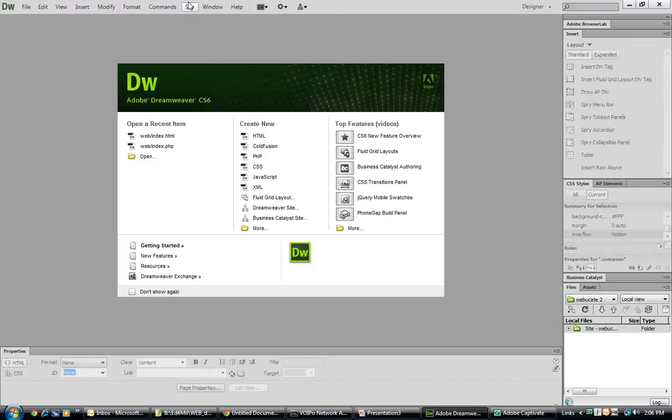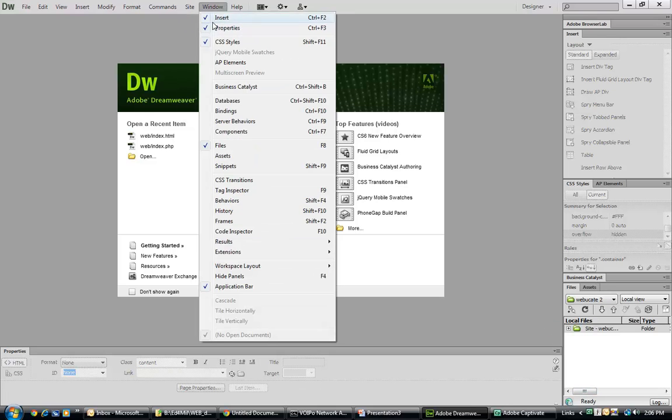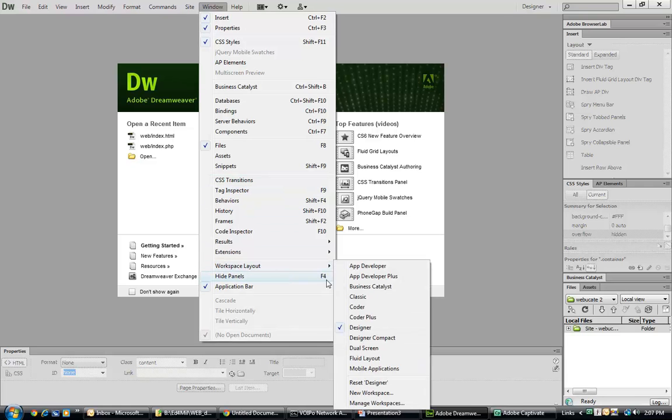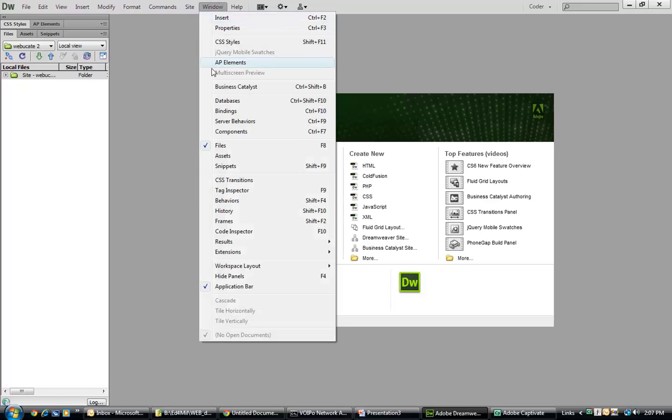Now let's go to Windows, workspace layout, coder. We can see now that the coding has slightly different widgets and they are on the left.